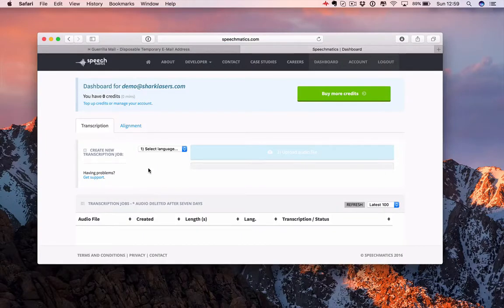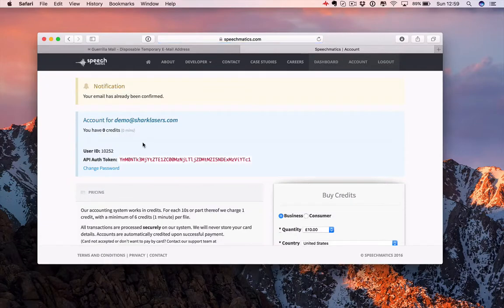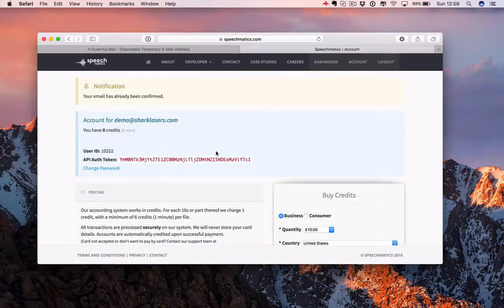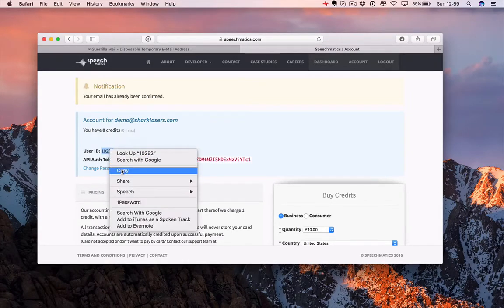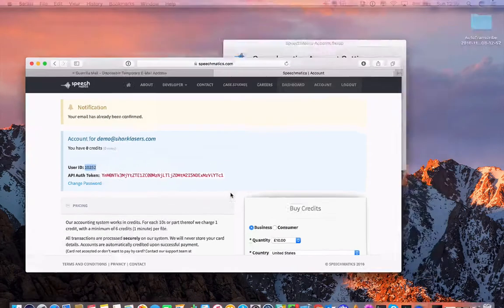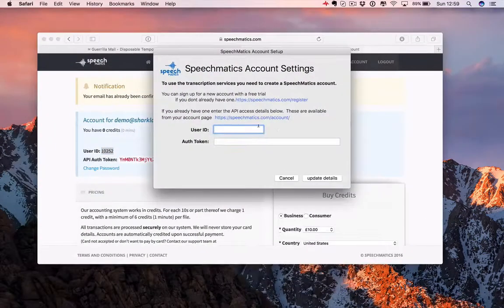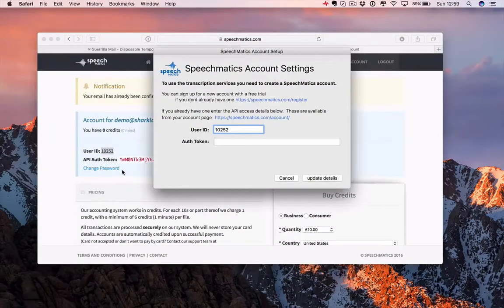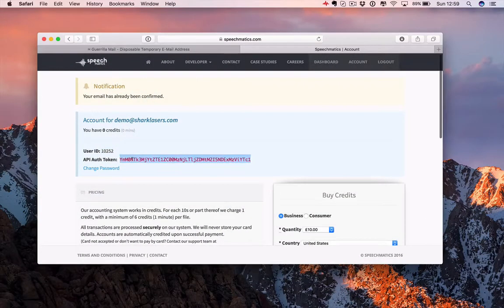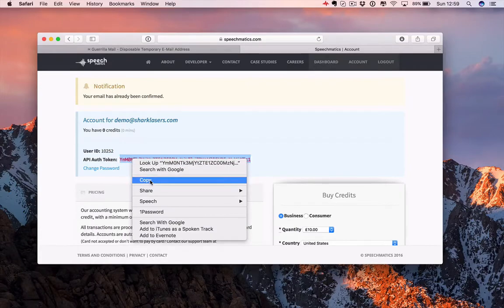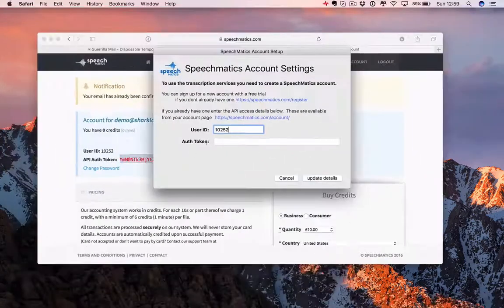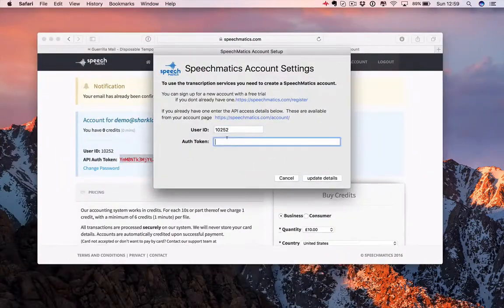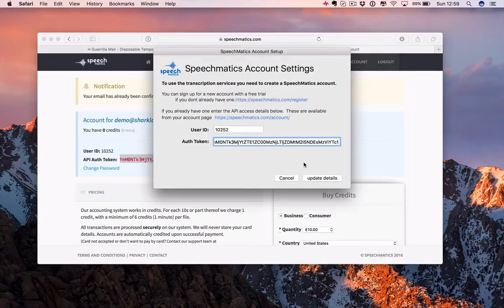And we can go straight to the account tab, where we have the user ID and API auth token that we're going to need to use to connect Autotranscribe to Speechmatics. We need to copy the user ID and the API auth token into Speechmatics account settings.